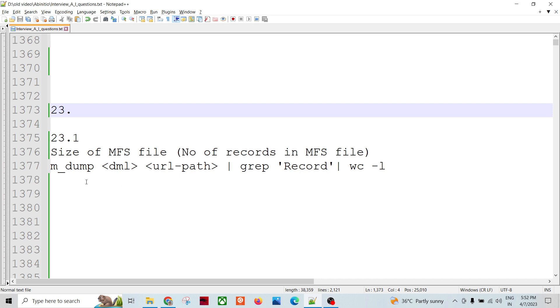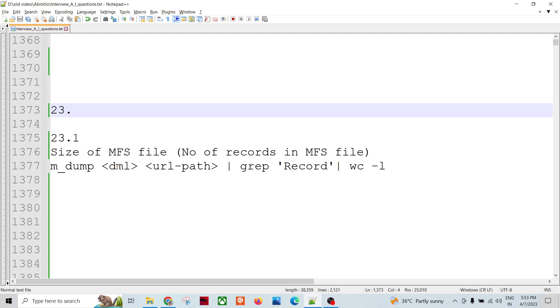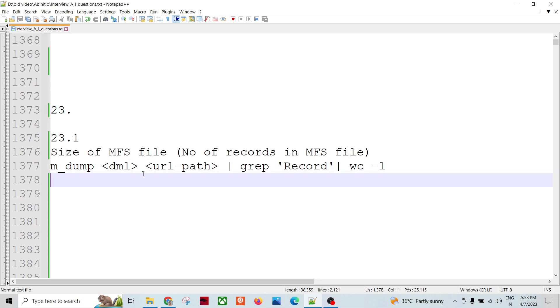If we're being asked with respect to the number of records, then we could use m_dump command. It has a lot of options to know the content of any serial file or MFS file. We need to have the record description file, the DML file, for that particular file which we are going to use with m_dump.